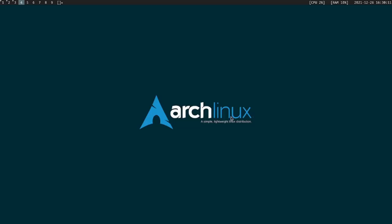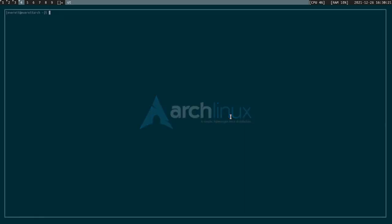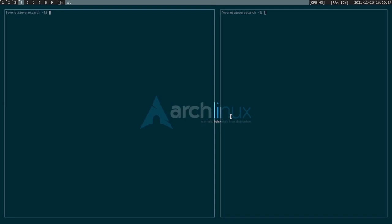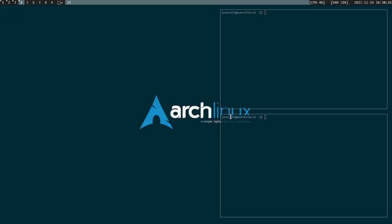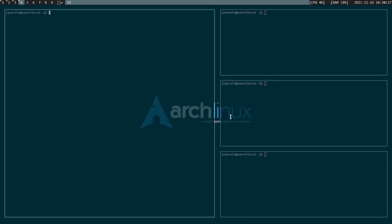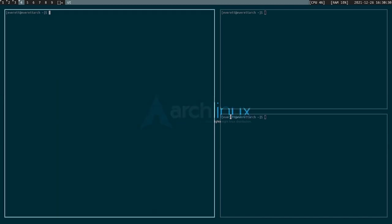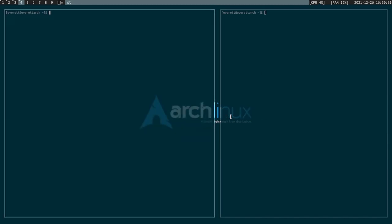I'm on DWM which is Suckless's tiling window manager, which is different from i3 but it's the same idea. You'll notice when I open a terminal and I open another terminal, it automatically tiles it in a grid and I set the key bindings to open and close programs.